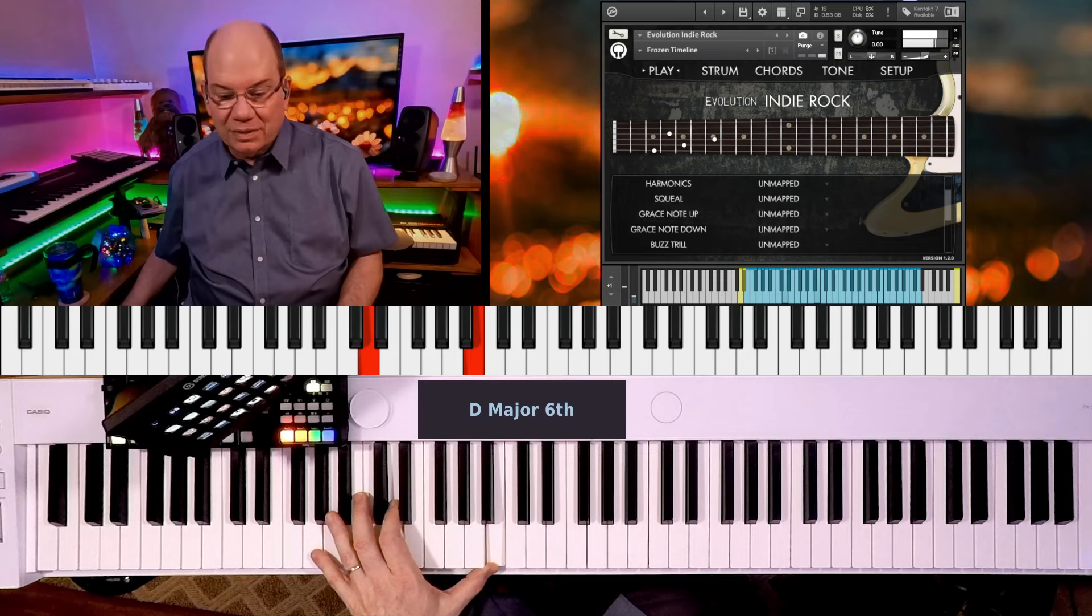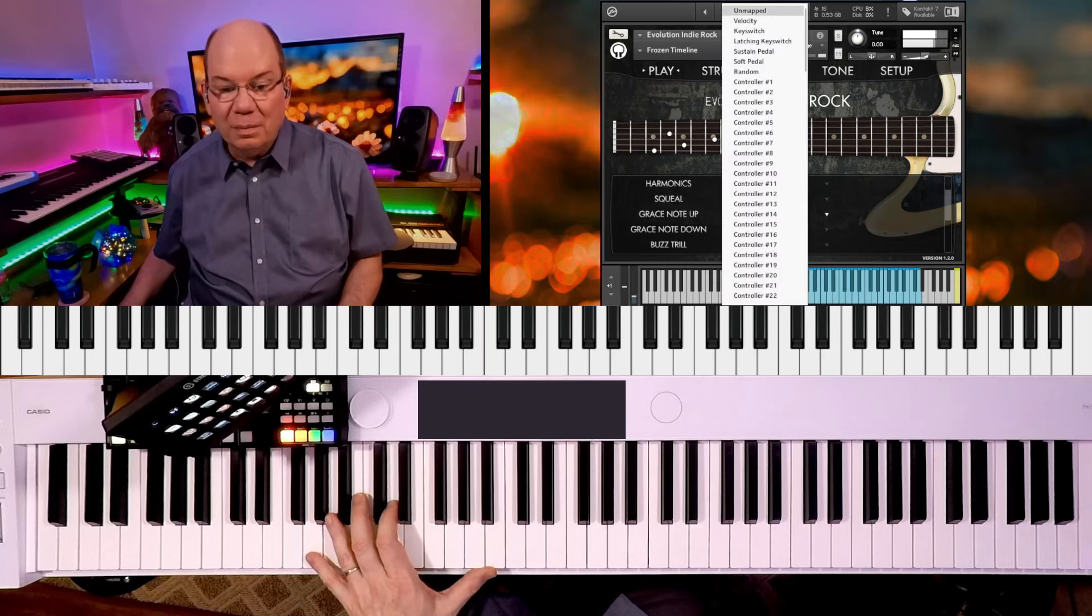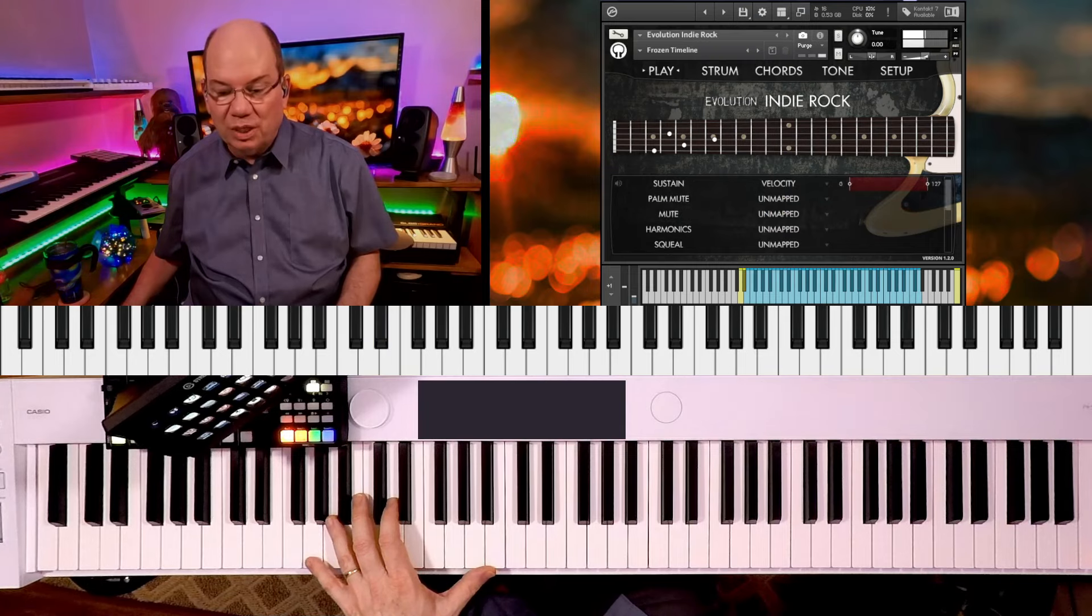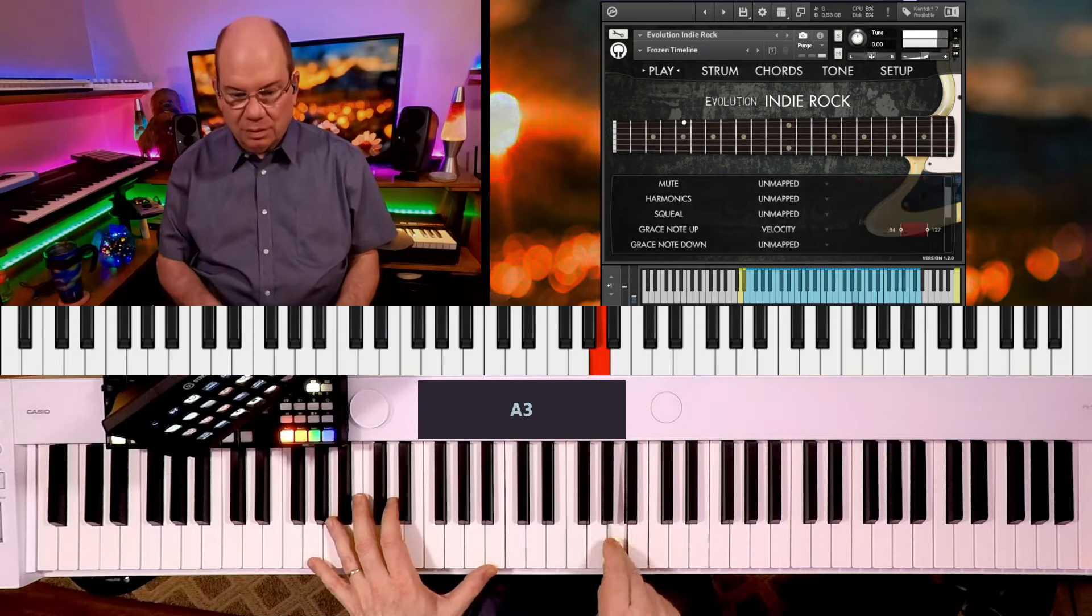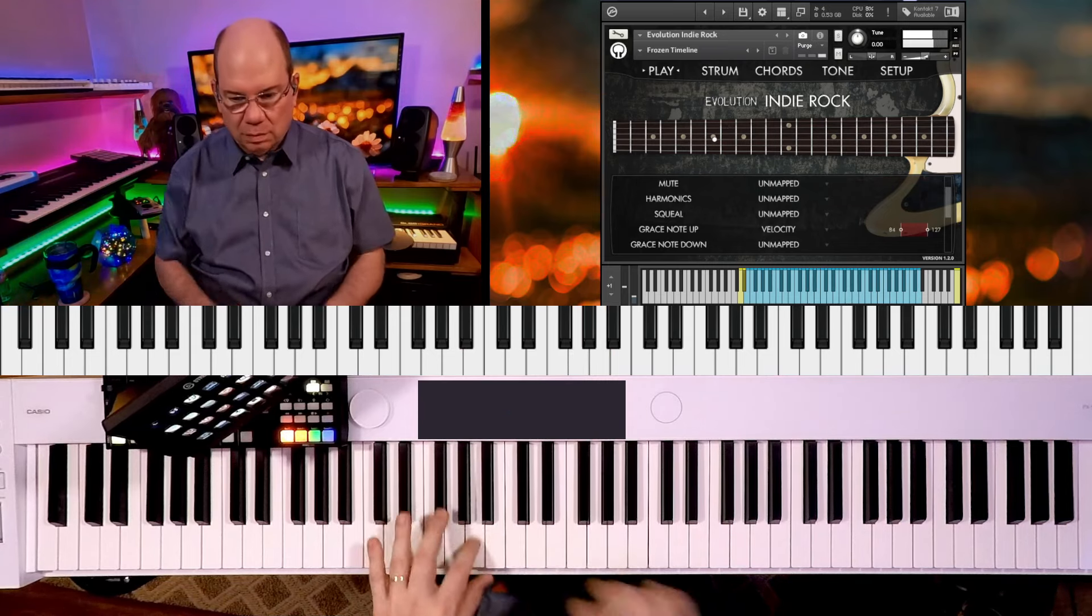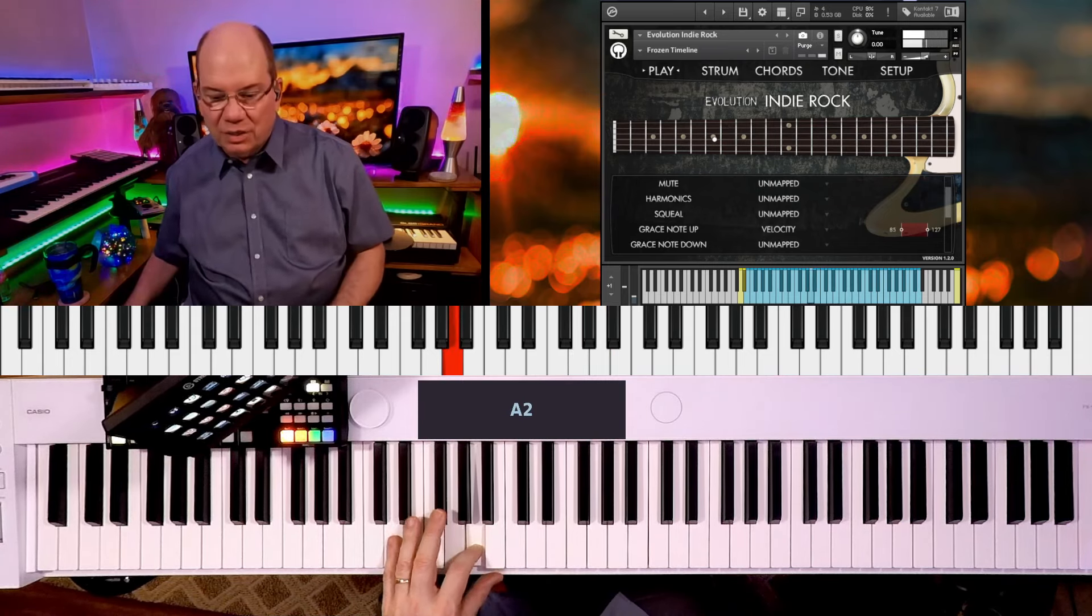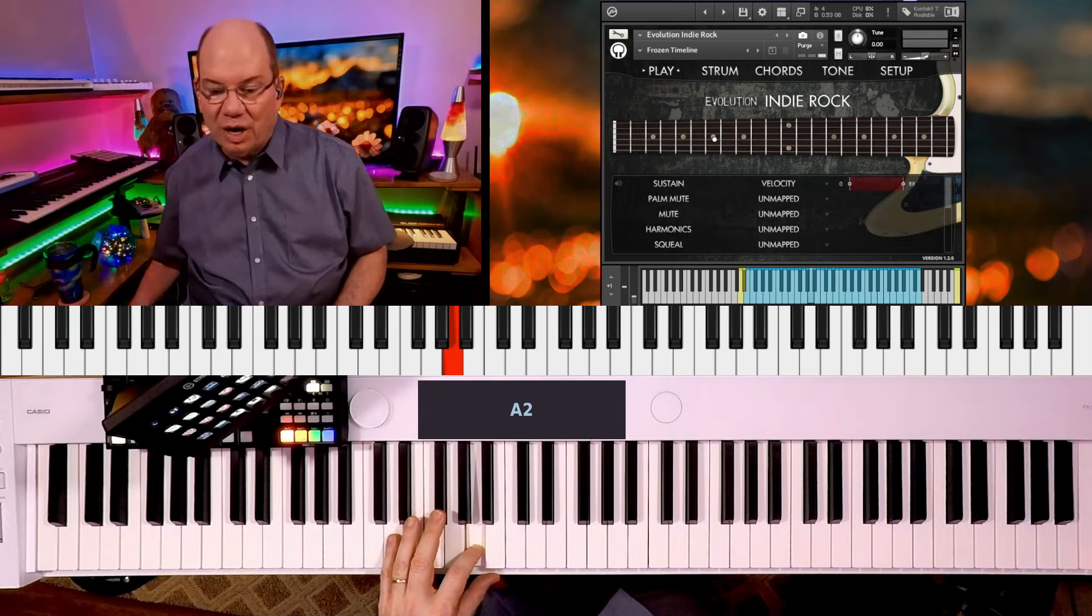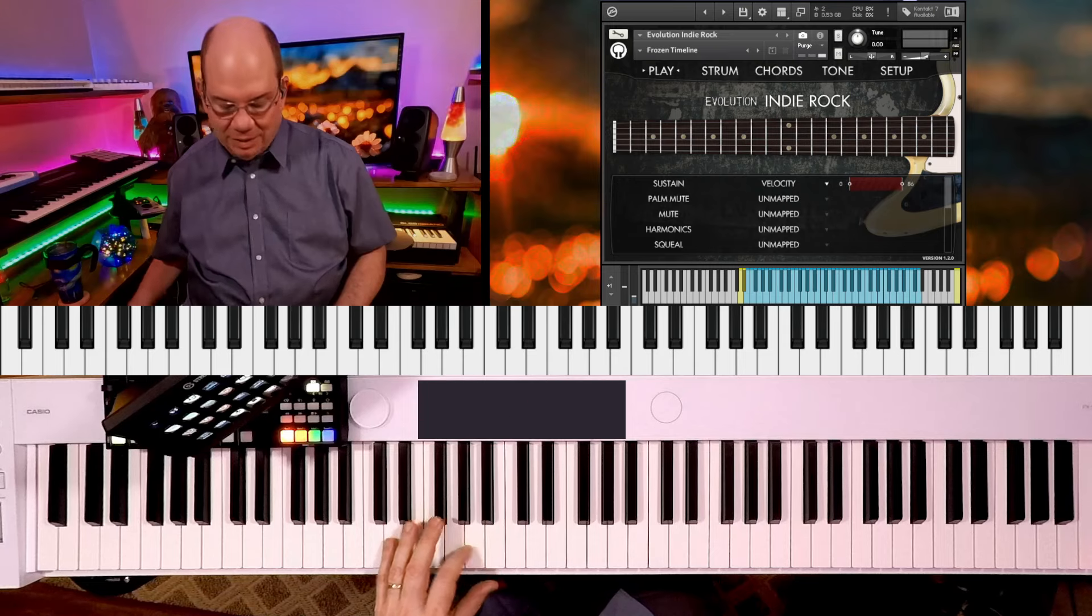You can map it to velocity or to key switches. Then we can dial that range in, so this is like 85 to 127, and then we can bring this down so it goes off at like 86.